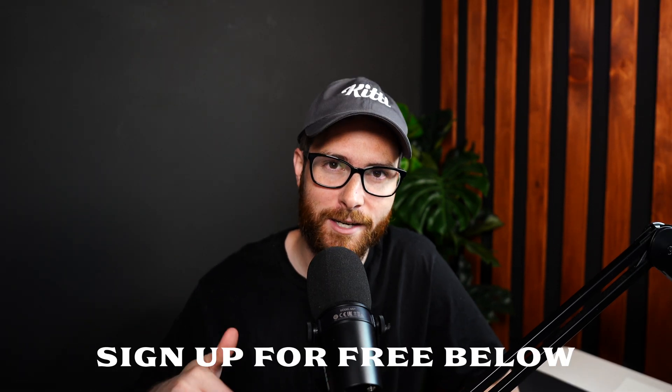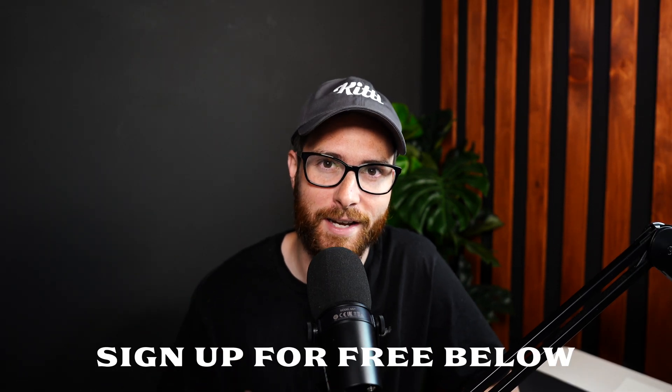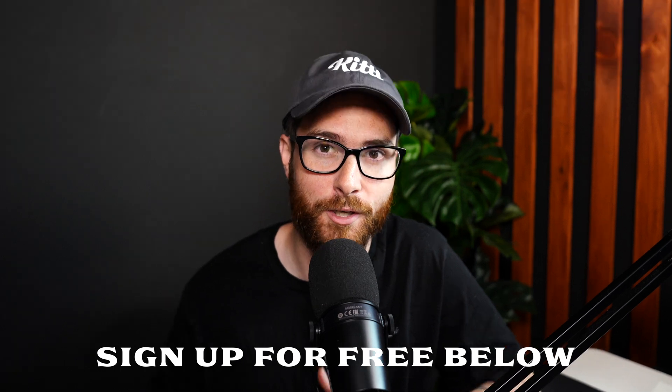So if you don't have it go ahead and sign up using the link down in the description and you can do everything that I'm about to show you.